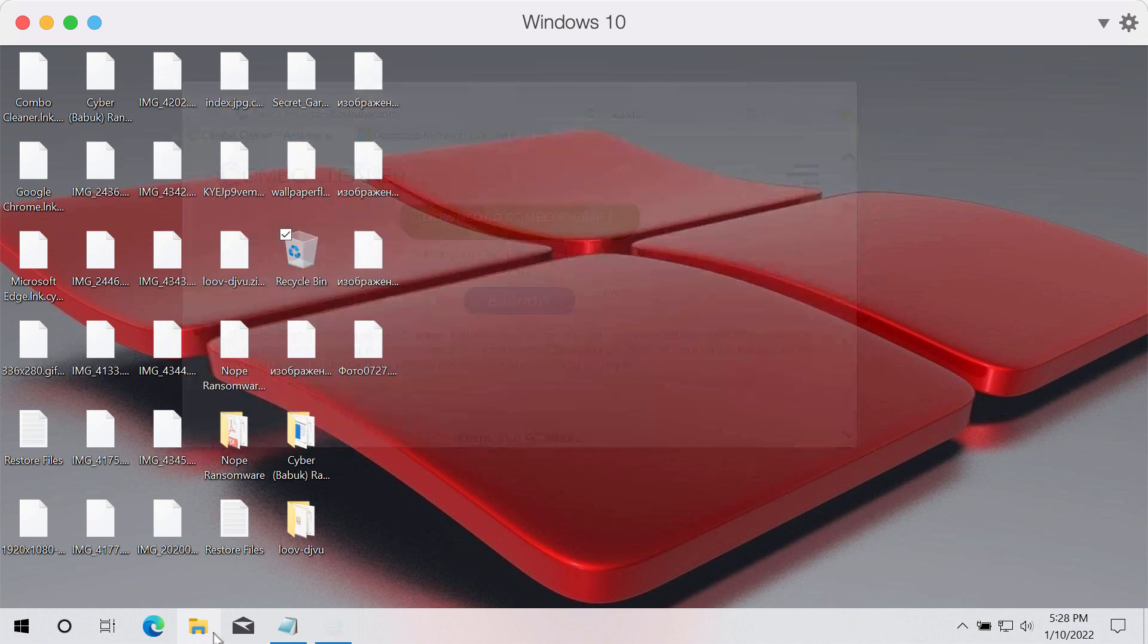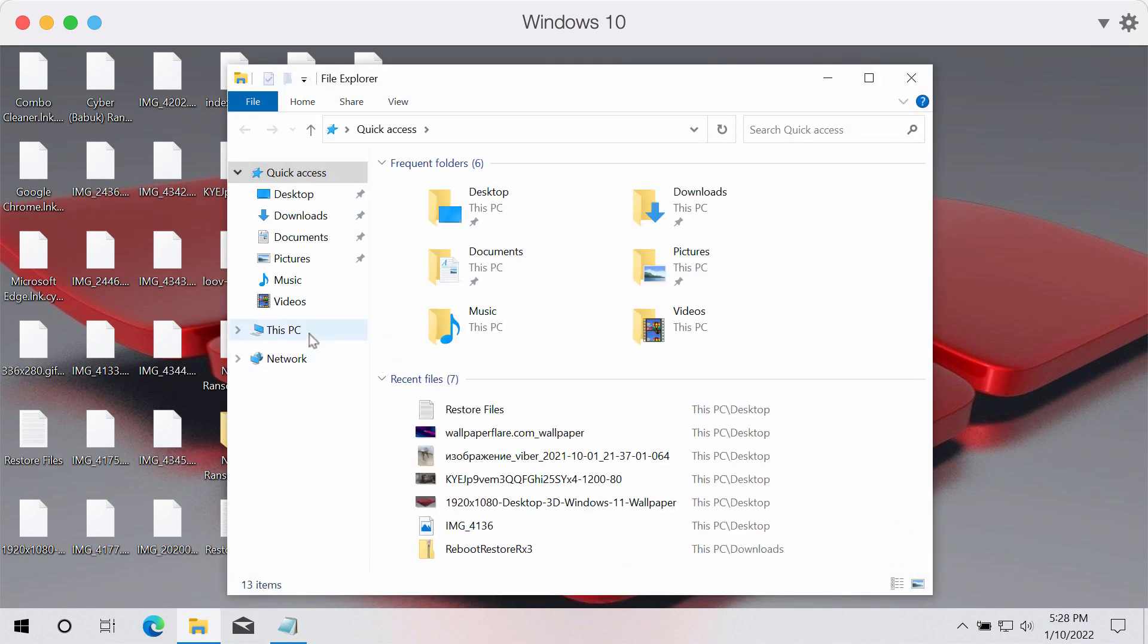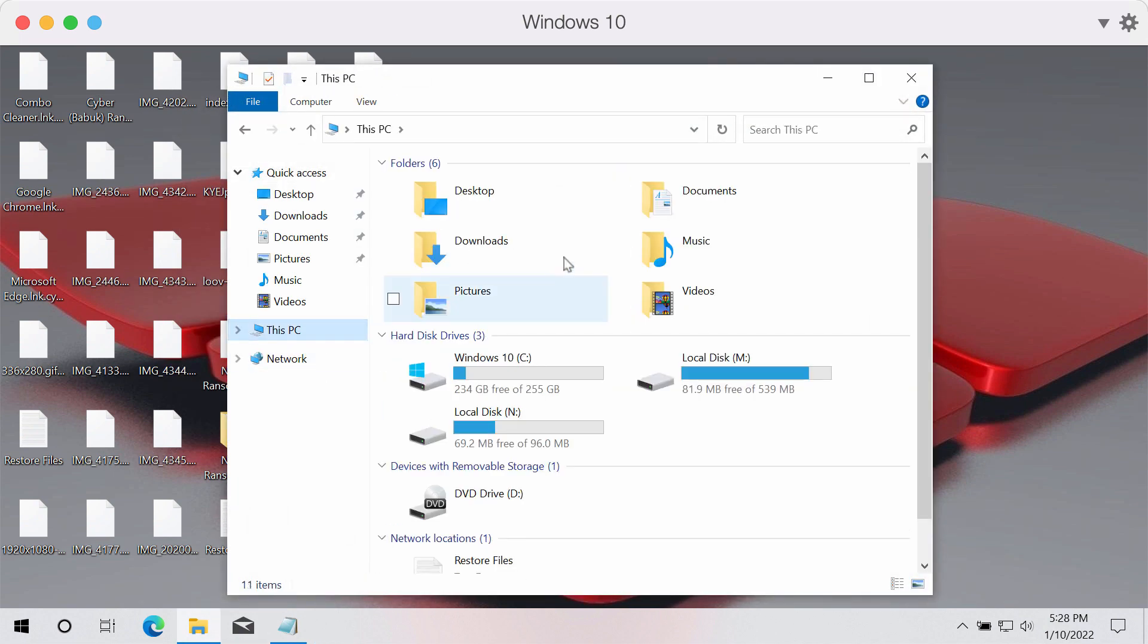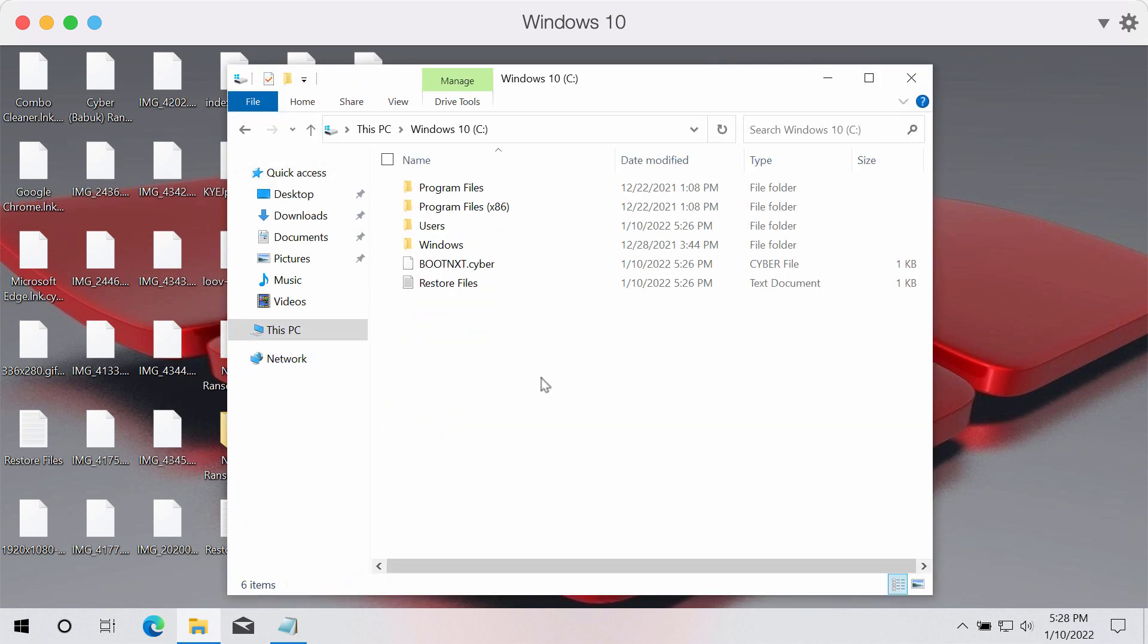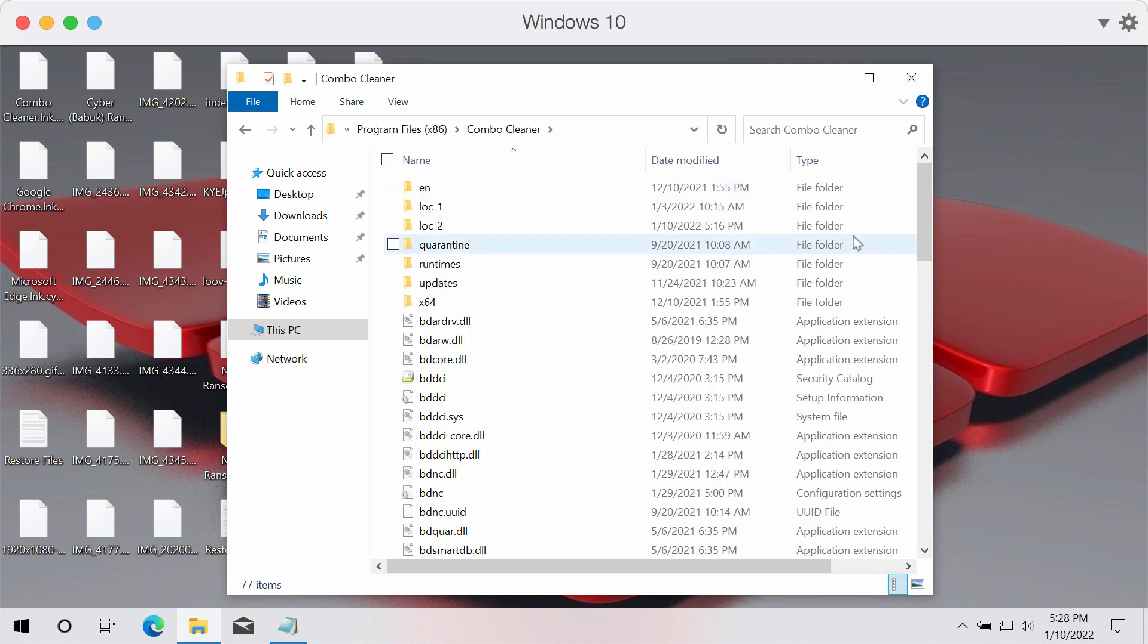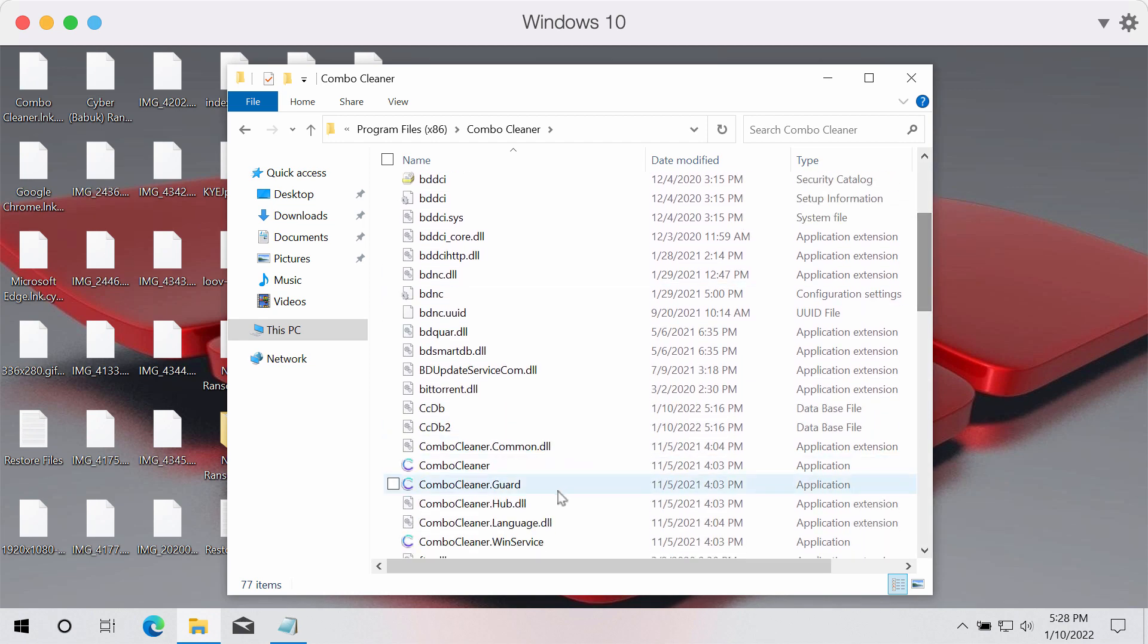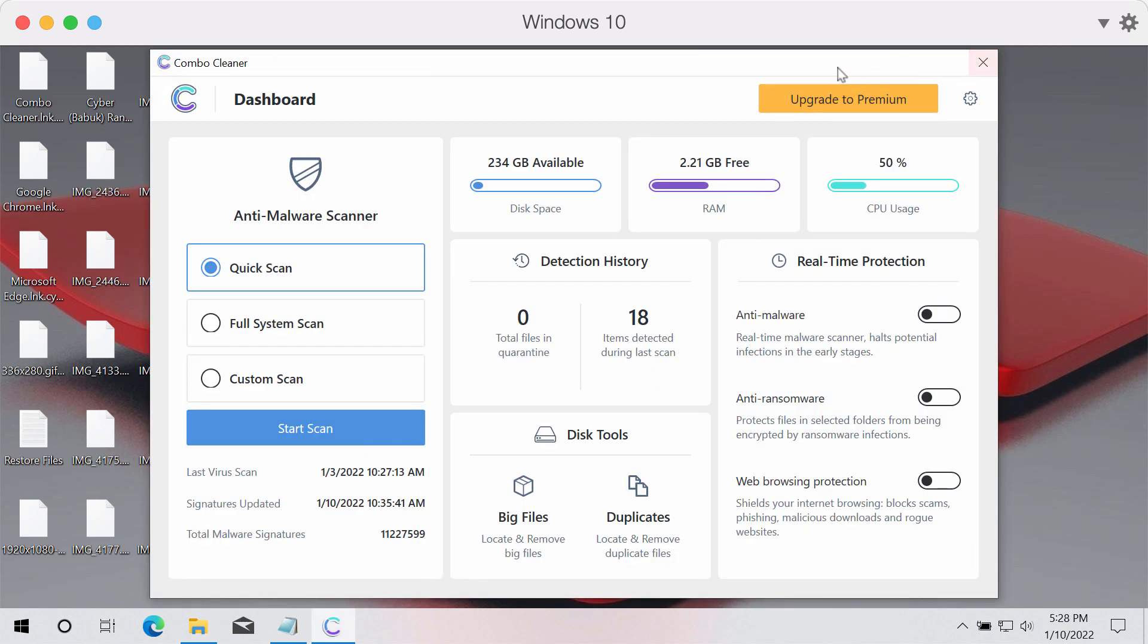After the program is downloaded and installed, you need to implement similar tricks to start the program. Go to Program Files again, go to Combo Cleaner folder, and start Combo Cleaner directly through this location. So begin scanning your device with its help.